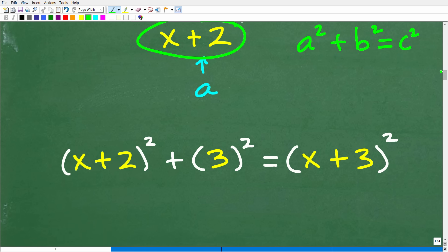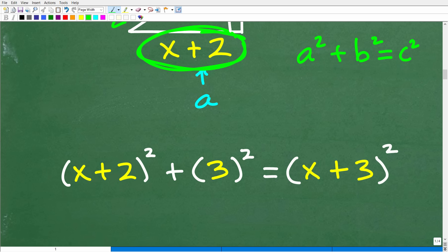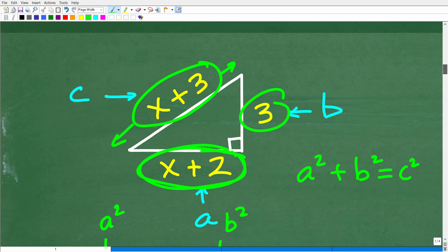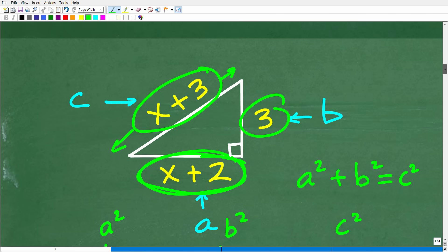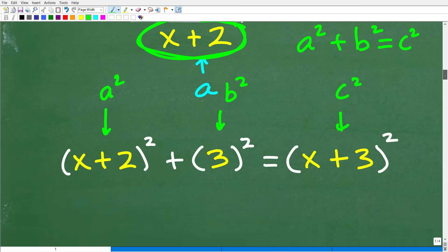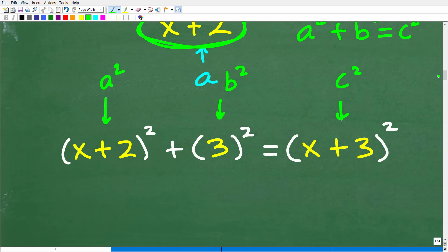A squared plus B squared equals C squared gives us: A squared is x plus 2 squared, plus B squared, which is 3 squared, equals C squared, which is x plus 3 squared. Now what we have is an algebraic equation. It comes down to: can you solve this equation?